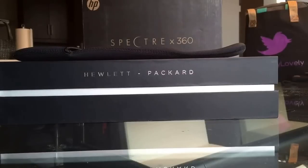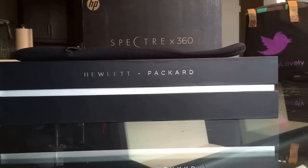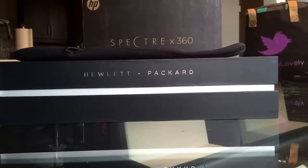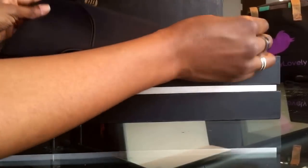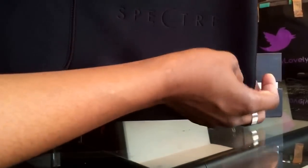All right, here I am unboxing the Hewlett Packard Spectre x360 convertible PC. It comes with a beautiful neoprene case.